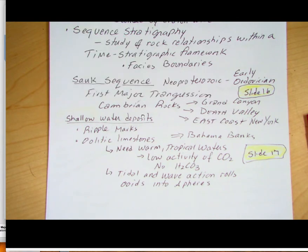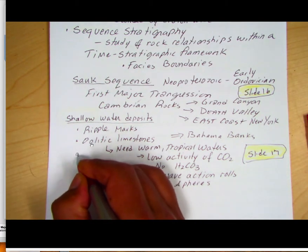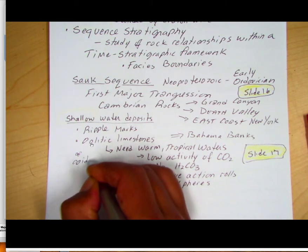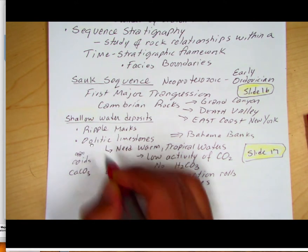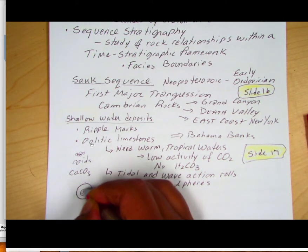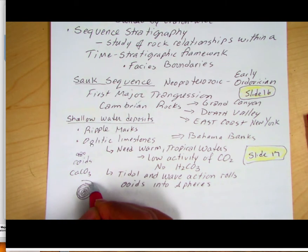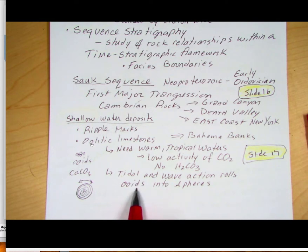What we know about the Sauk sequence is that it was shallow-water deposits. In the sandstones and even the limestones we see ripple marks, which indicate water oscillating in shallow water. We also see oolitic limestones — ooids are these little sand-sized spheres composed of calcium carbonate. When you look at them in cross-section, they show concentric growth, meaning they must be rolling around due to tidal or wave action.